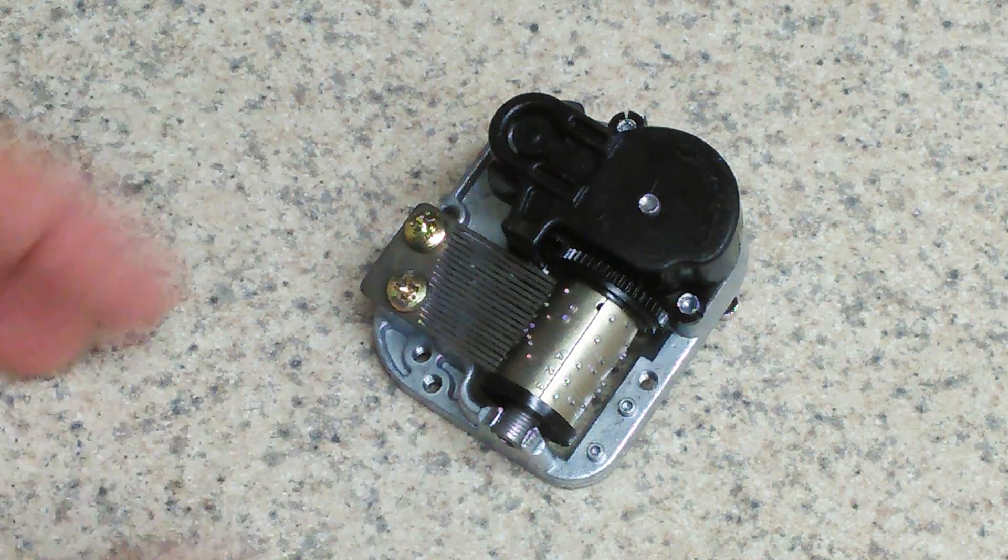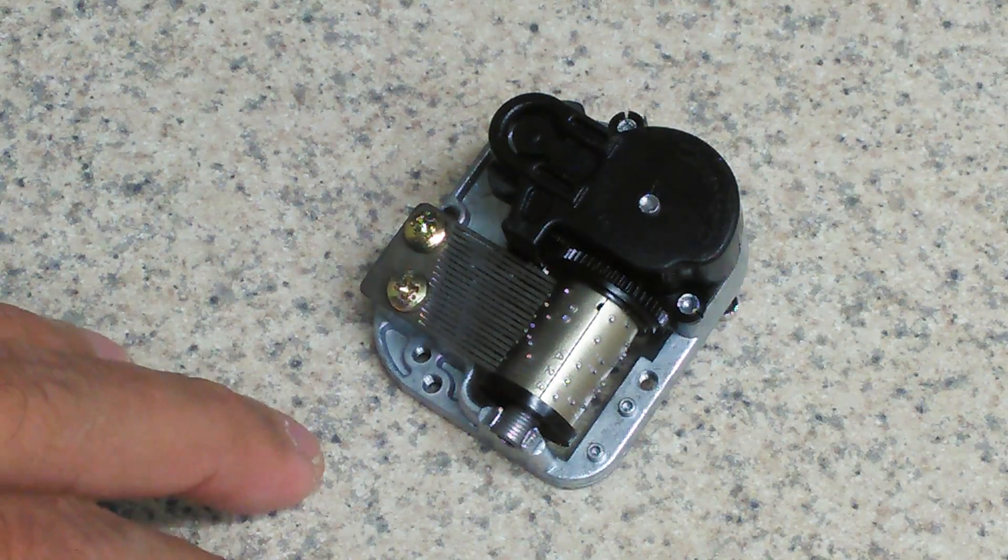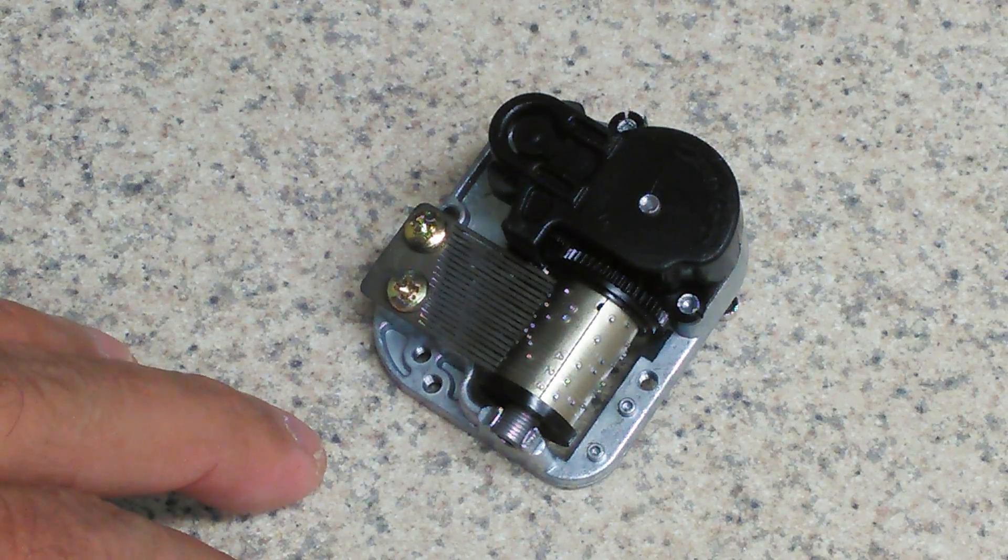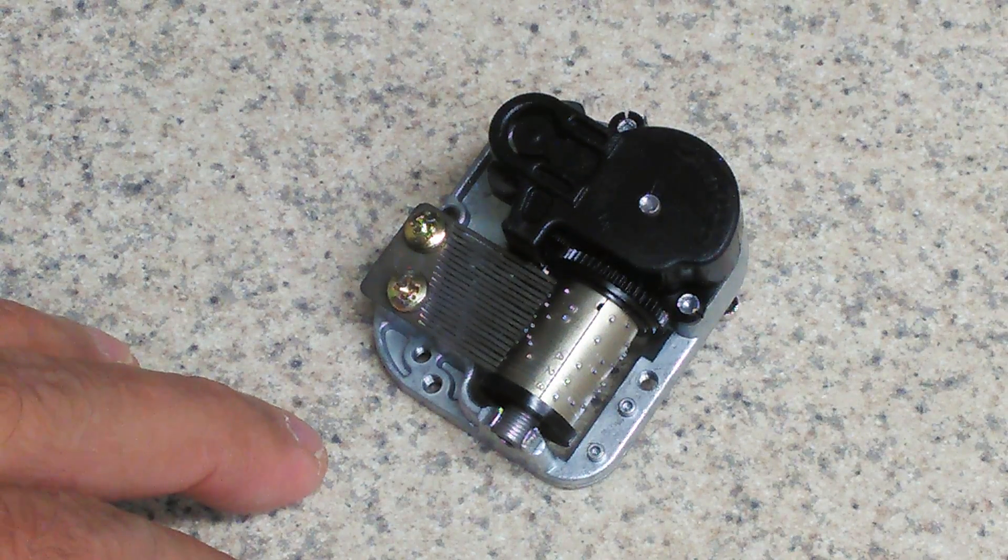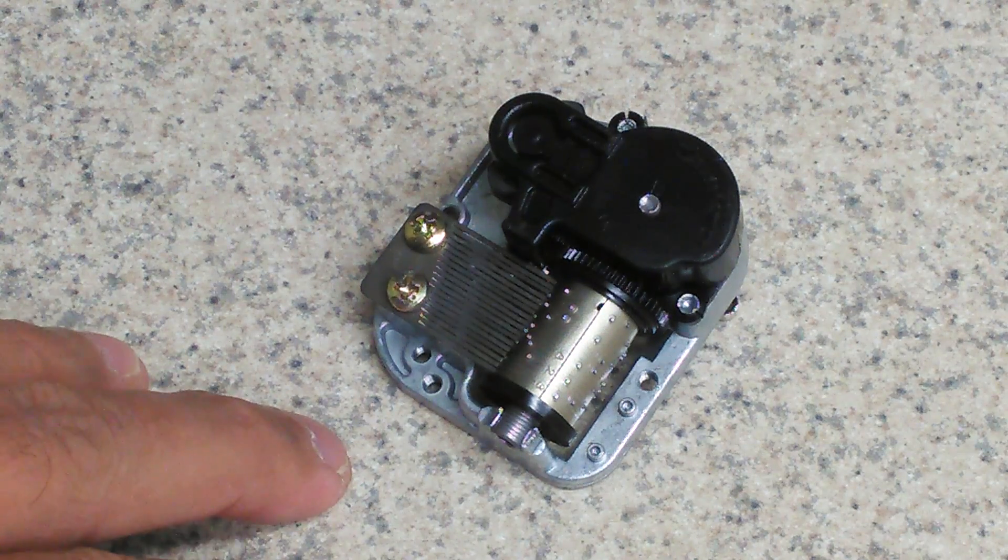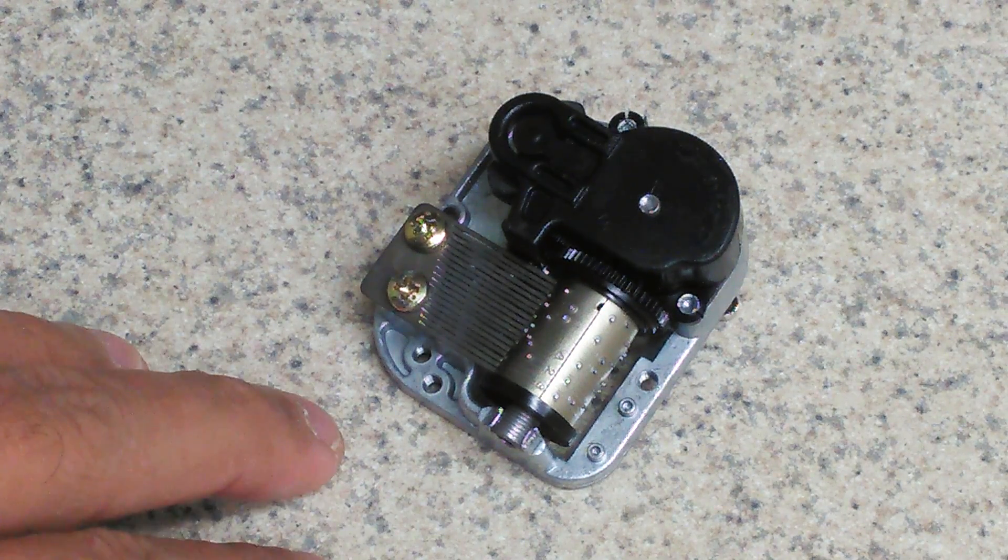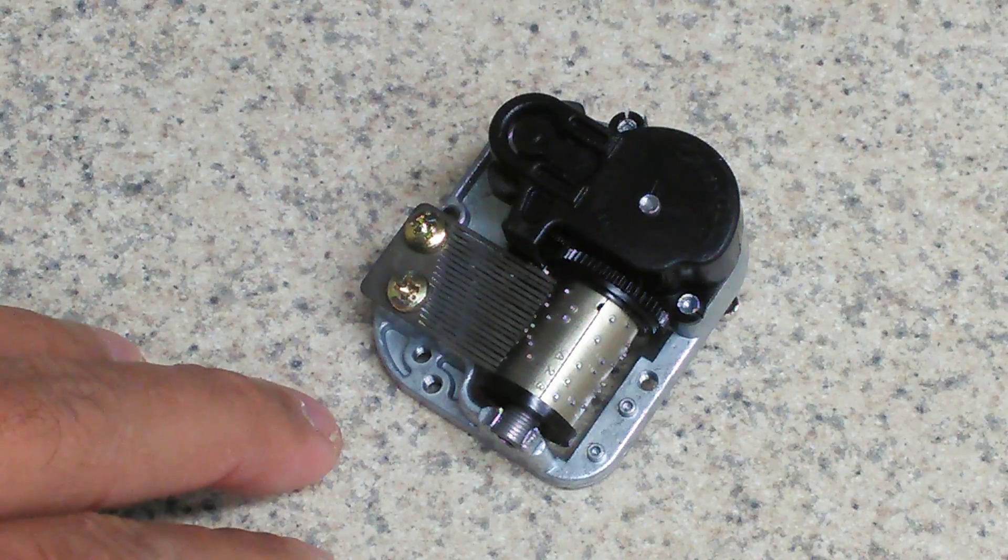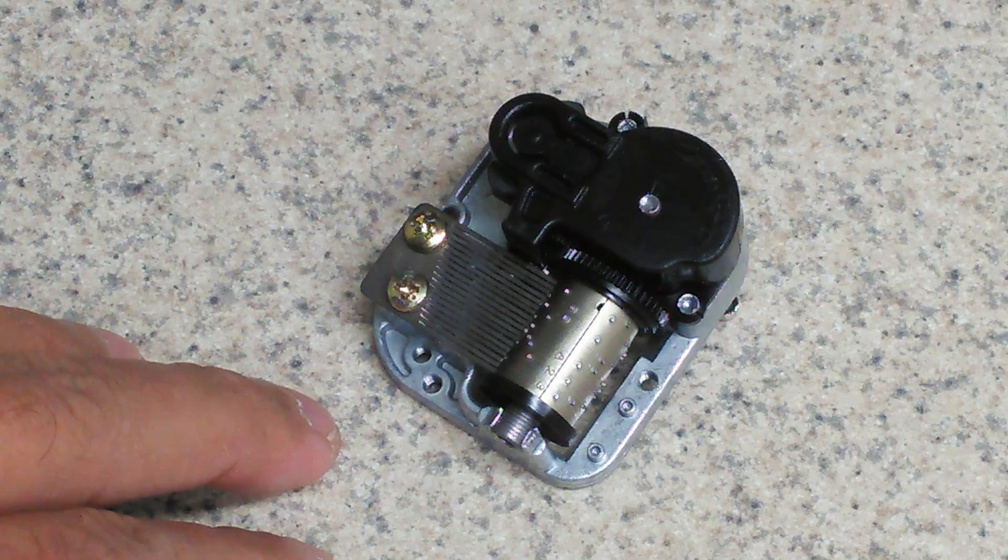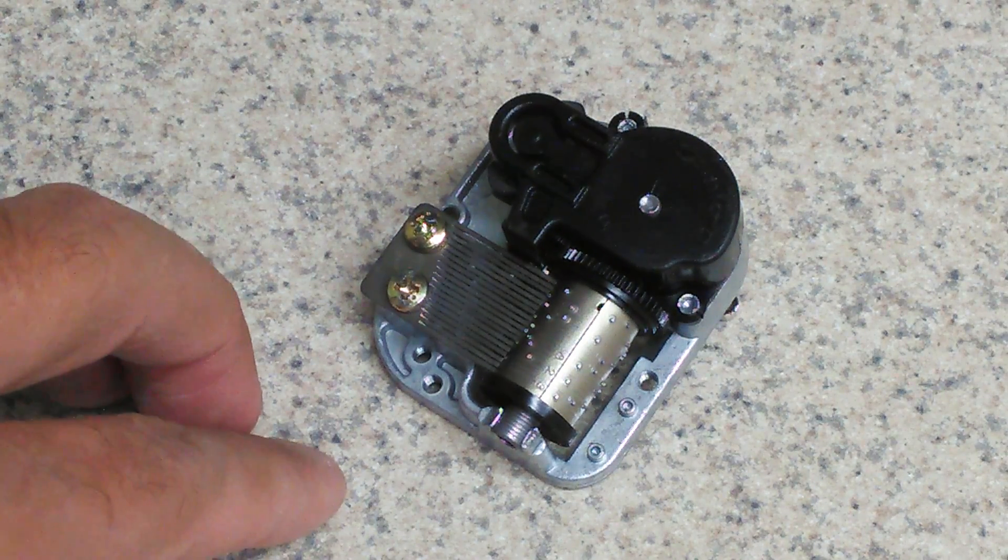This one here is made by Sankyo. However, you can get Swiss made music box mechanisms also that have a little bit of a sweeter sound. You would put those in a box that would be wood.